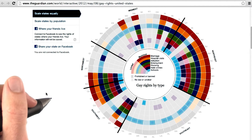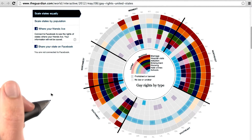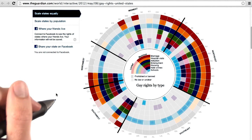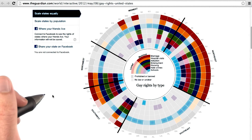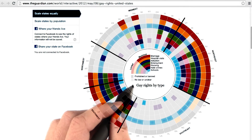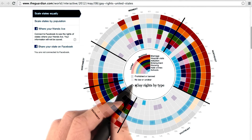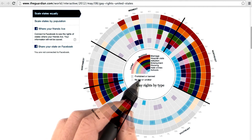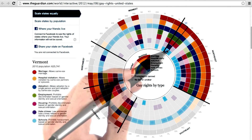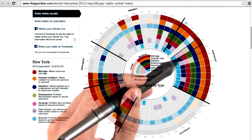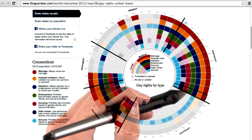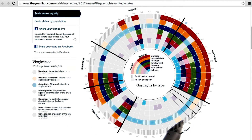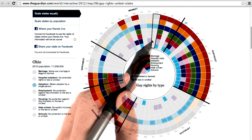Here's a different interactive visualization from the Guardian, which encodes missing values in a slightly different way. This visualization displays the extent to which gay rights are protected by law in each of the states as of May 2012. States that have no laws or that are unclear about the laws have a light gray coloring, and states that prohibit or ban gay rights have a striped pattern. For example, many states in the Northeast have employment laws which prohibit discrimination based on sexual orientation and gender, while most states in the Southeast and many in the Midwest lack such employment laws.